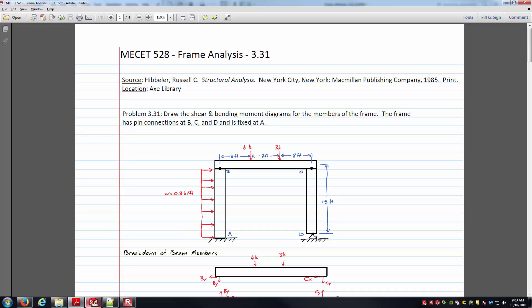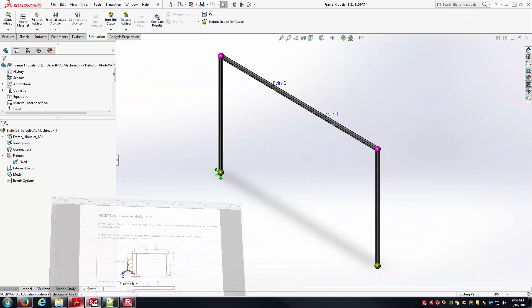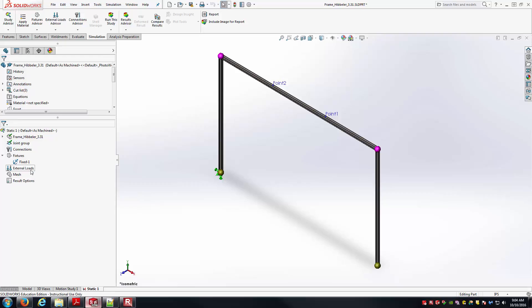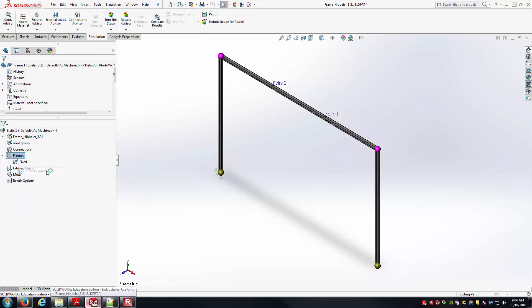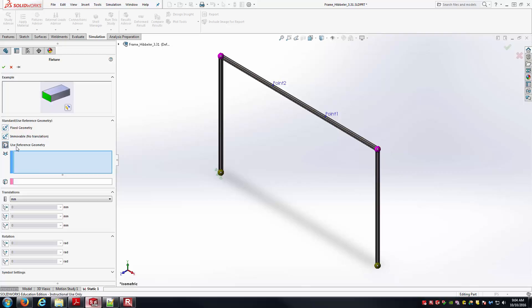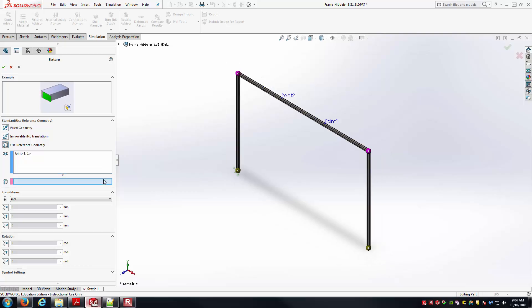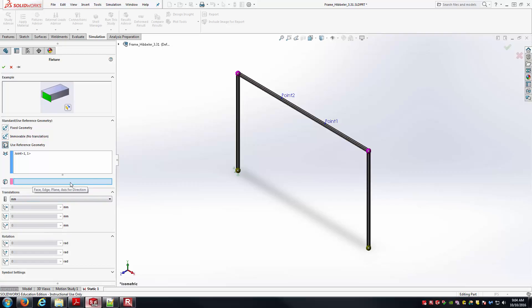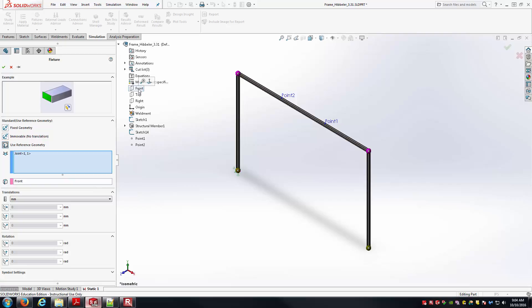Next thing I look at is I've got a fixed pin joint here at D, so I need to apply that in my model. I'm going to right click on fixtures again. I'll go to fixed geometry. But this time instead of fixed geometry, I'm going to slide down here to use reference geometry. The joint that I'm applying this to is this joint here. To use reference geometry, you've got a bunch of different options here to define how you want to control the translational and rotational degrees of freedom. But in order for these to make sense, you have to specify some reference plane. I'm going to specify the front plane, which is the plane that the truss is actually in, as my reference plane.